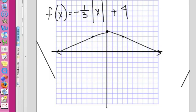Do they have answers? Yeah, I can put the answers up there too.